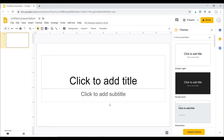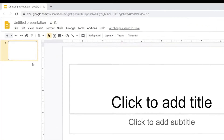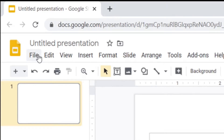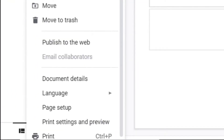You can see that I have opened a brand new Google Slide presentation. I'm just going to X out of some of the stuff that I don't need. And then to change the size of your slide, you are going to go to File and then scroll down to where it says Page Setup.